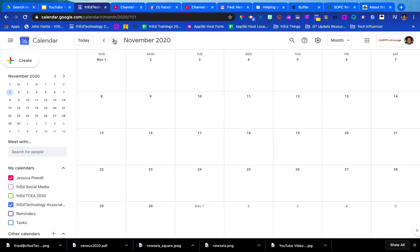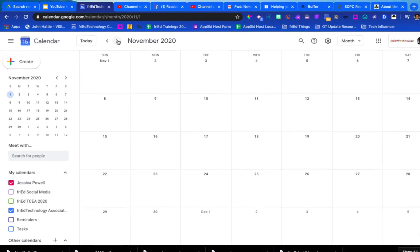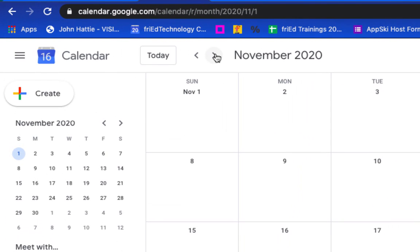If you want to use Google Hangouts Meet to create a live event for students, you can create that by starting off in Google Calendar.